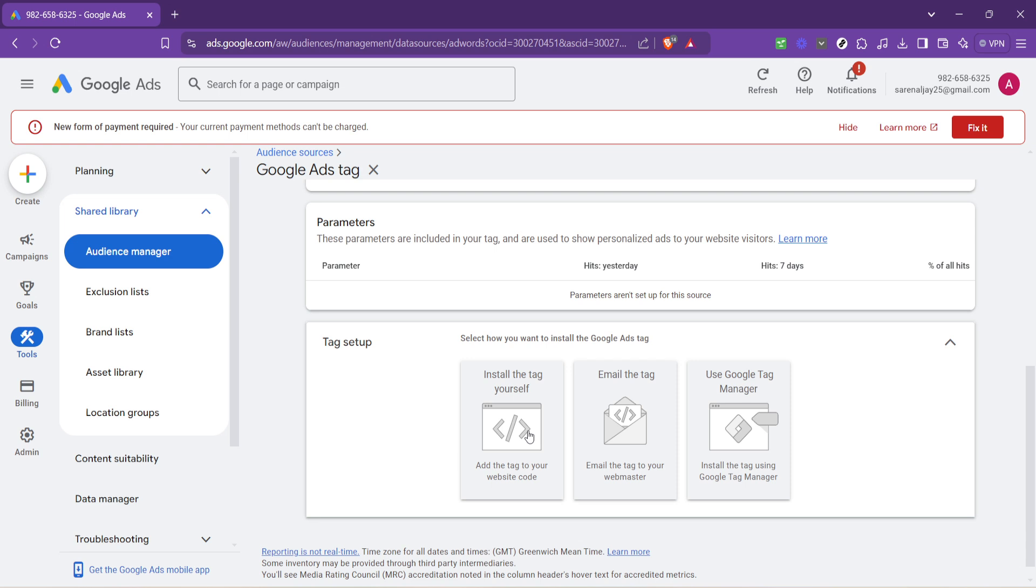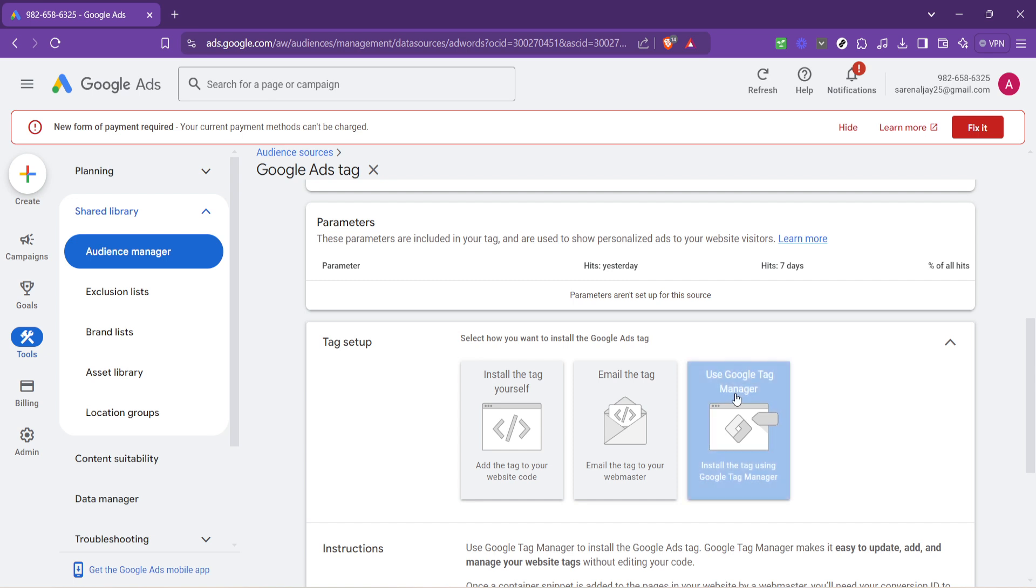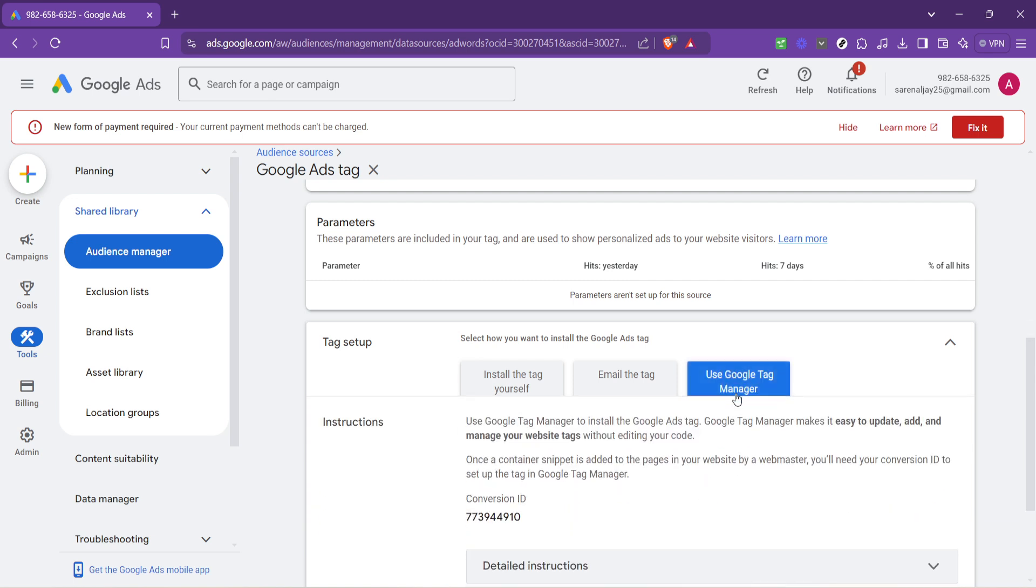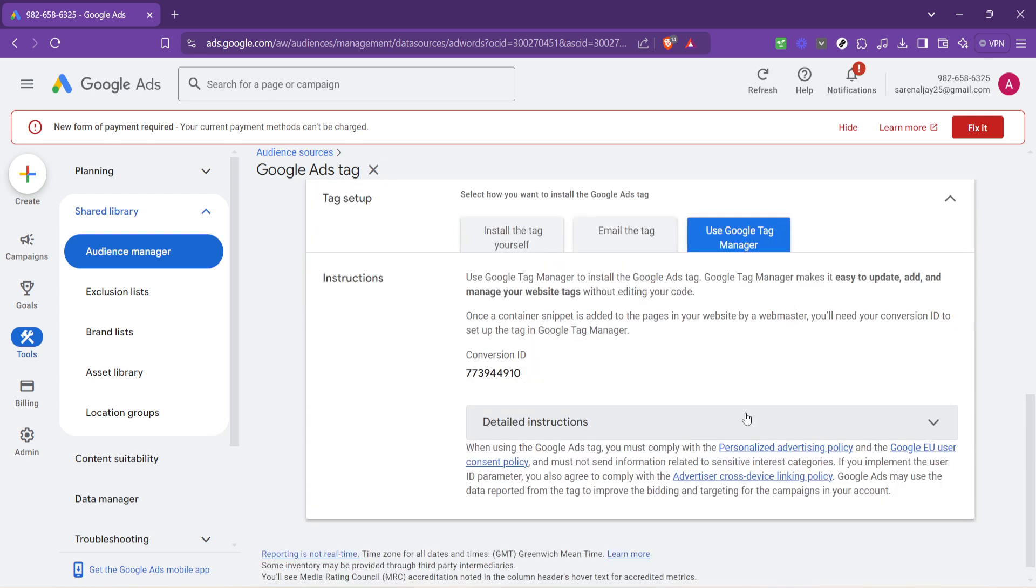Once you're in the tag setup area, look for the option that says use Google Tag Manager. This is important because Google Tag Manager is a tool that makes it easier to manage and deploy marketing tags like Google Ads tag without having to modify the code on your website. It's all about making life easier and your marketing efforts more efficient.